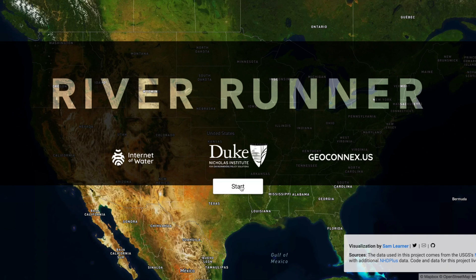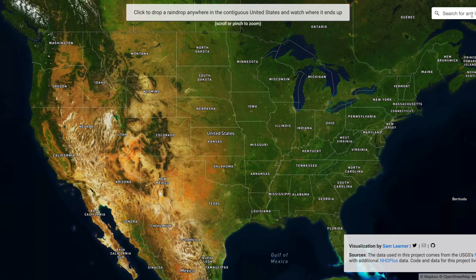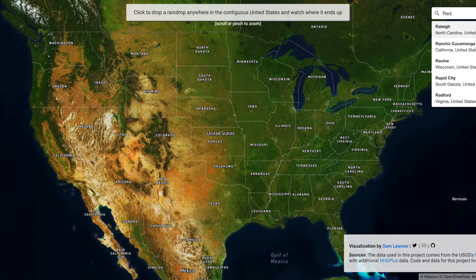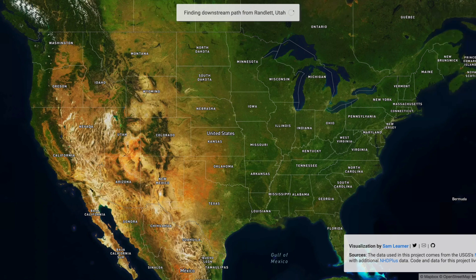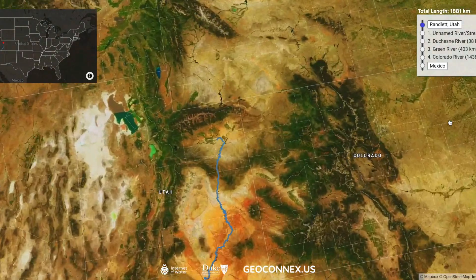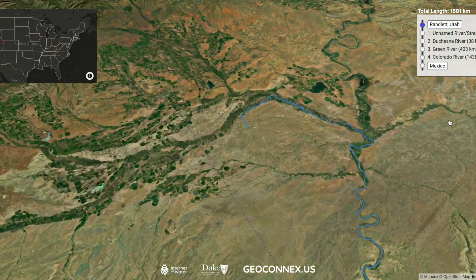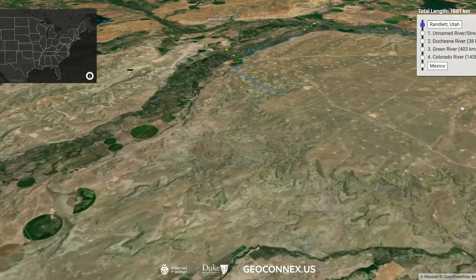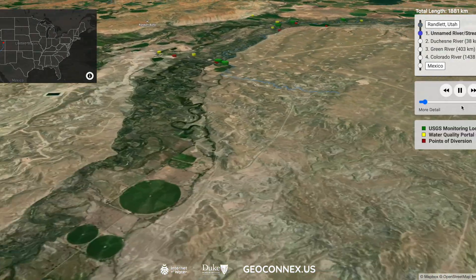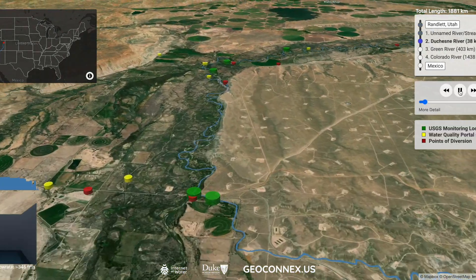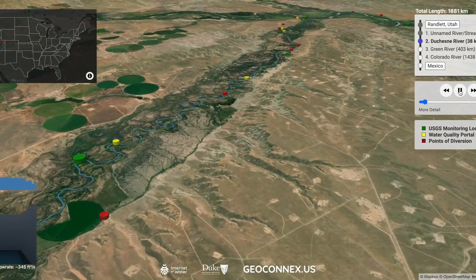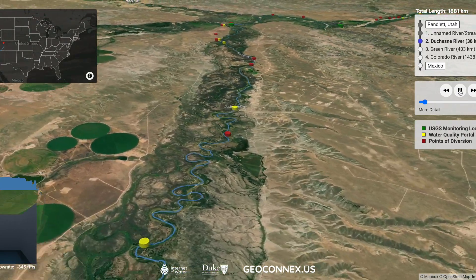The Water Policy Program at the Duke University Nicholas Institute created River Runner. With River Runner, users can drop a pin at any place in the United States. The app will then navigate to the closest river system and trace it downstream. River Runner is an application that allows users to visualize the datasets available along this river pathway.